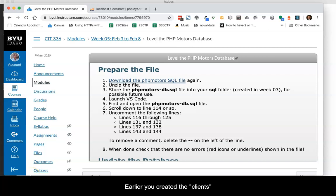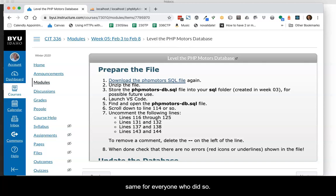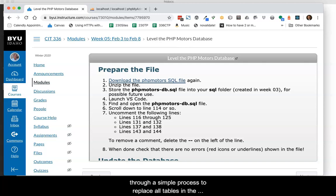Earlier you created the clients table on your own. It may or may not be the same for everyone who did it. So, in this video we will go through a simple process to replace all tables in the database, making sure that they are all the same.